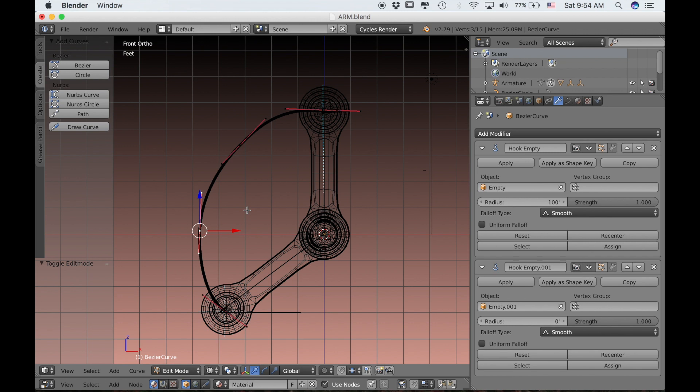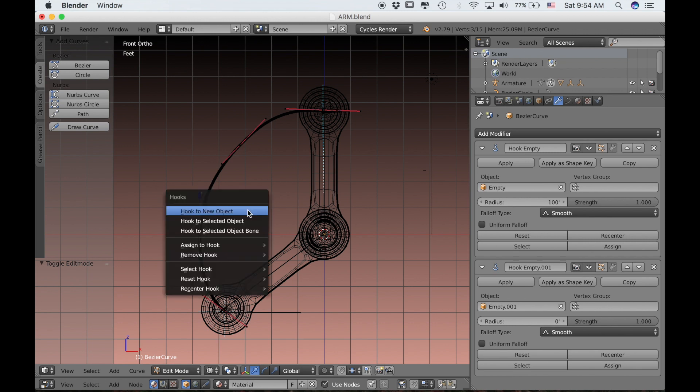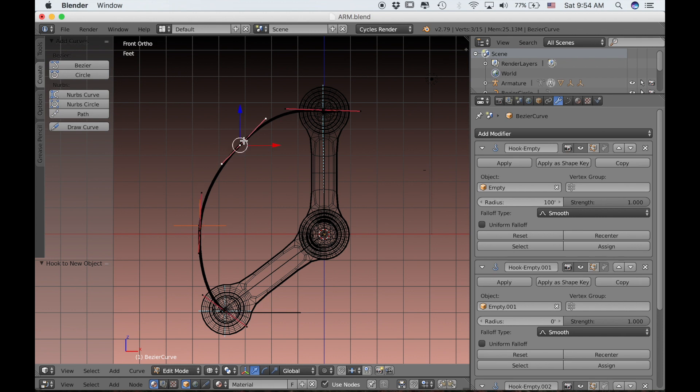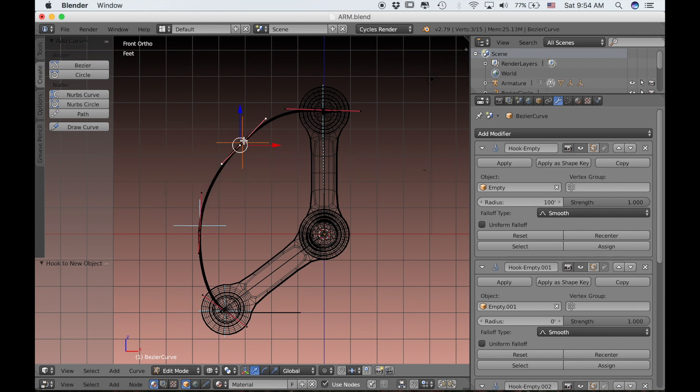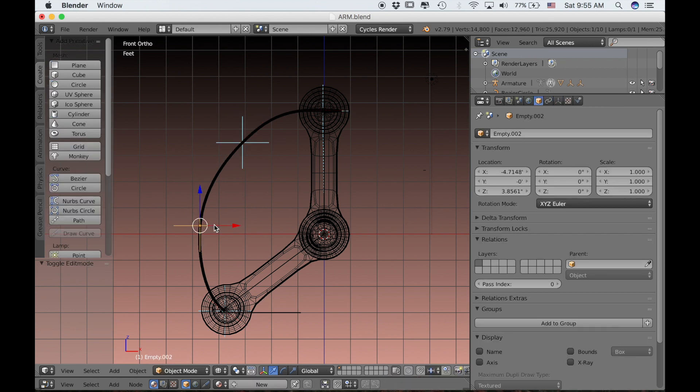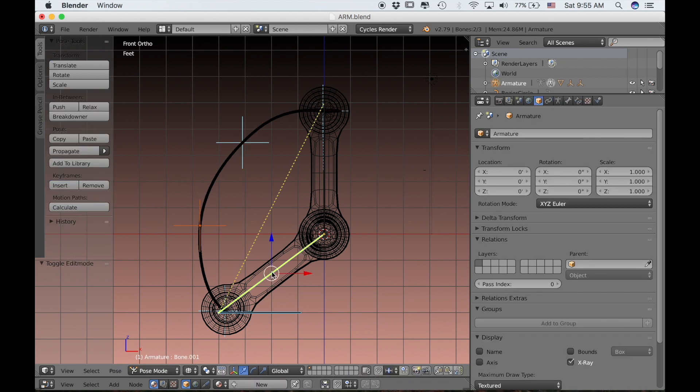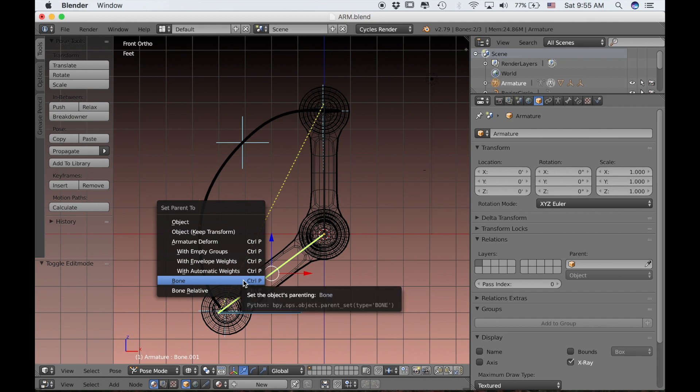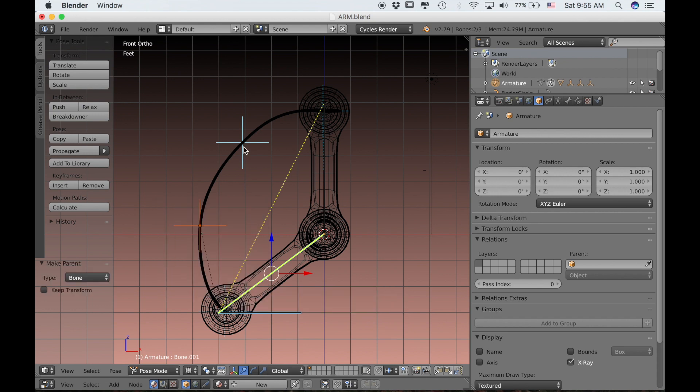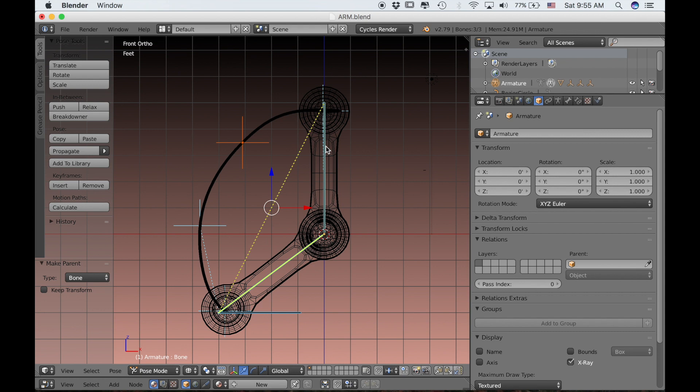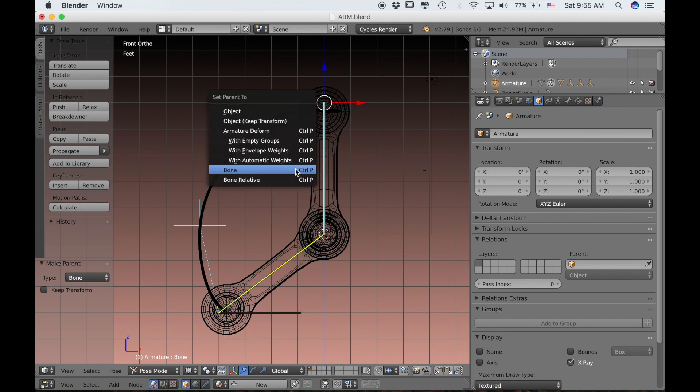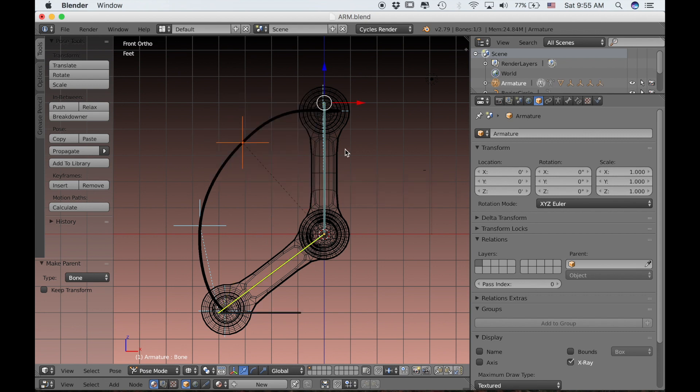It seems the best solution is to just select each handle and give them their own hook modifier. So I'll select each of these handles and press Ctrl H and select hook to new object, which gives them each their own empty. Now I'll parent each empty to the bone that they're closest to. The bottom empty I'll parent to the bottom bone. The top empty I'll parent to the top bone.